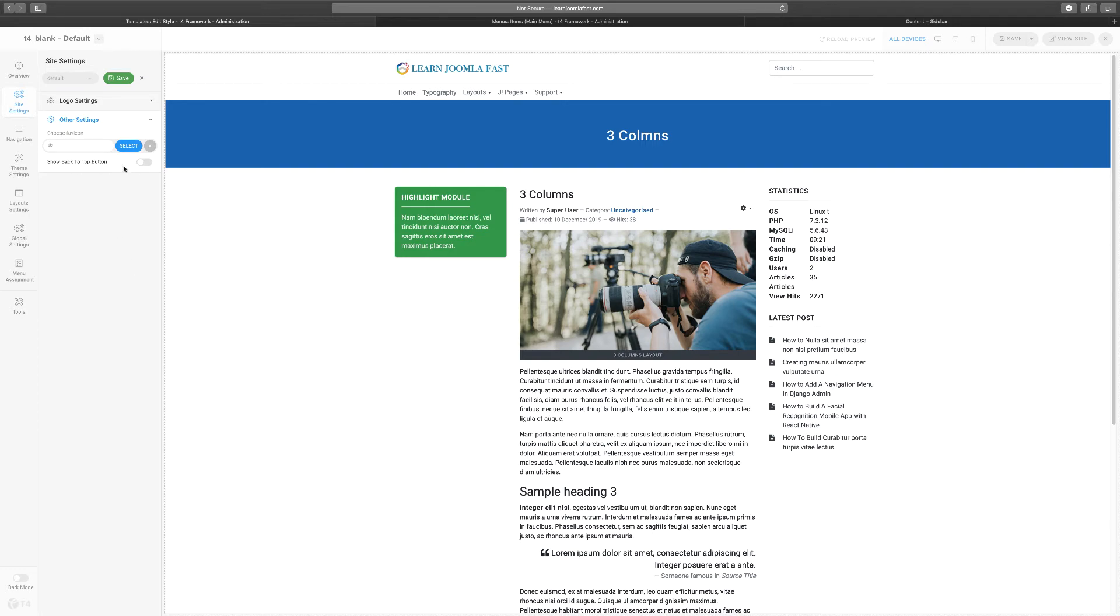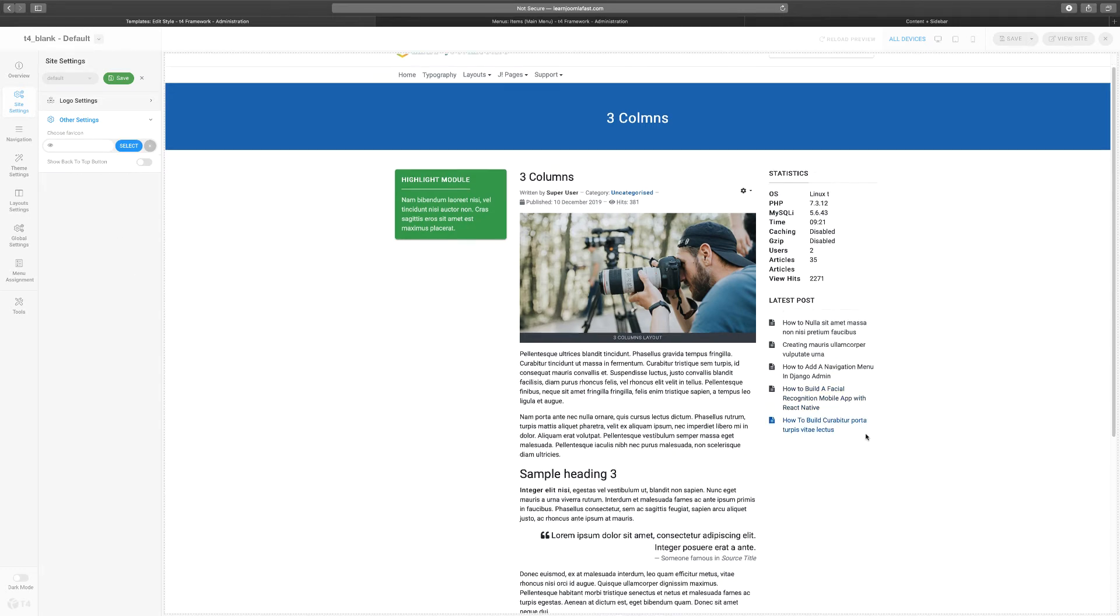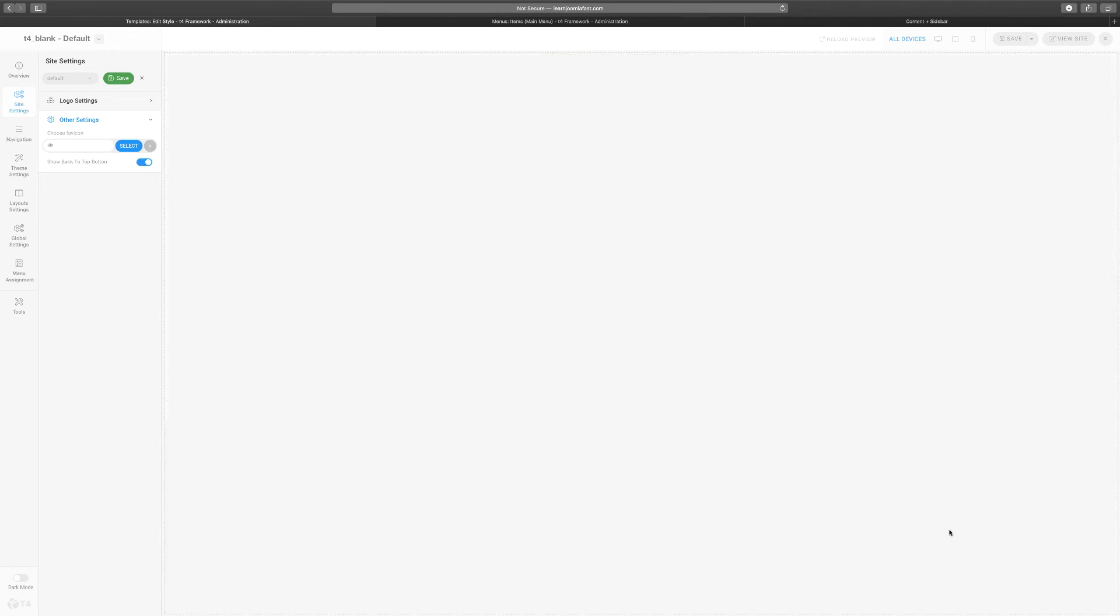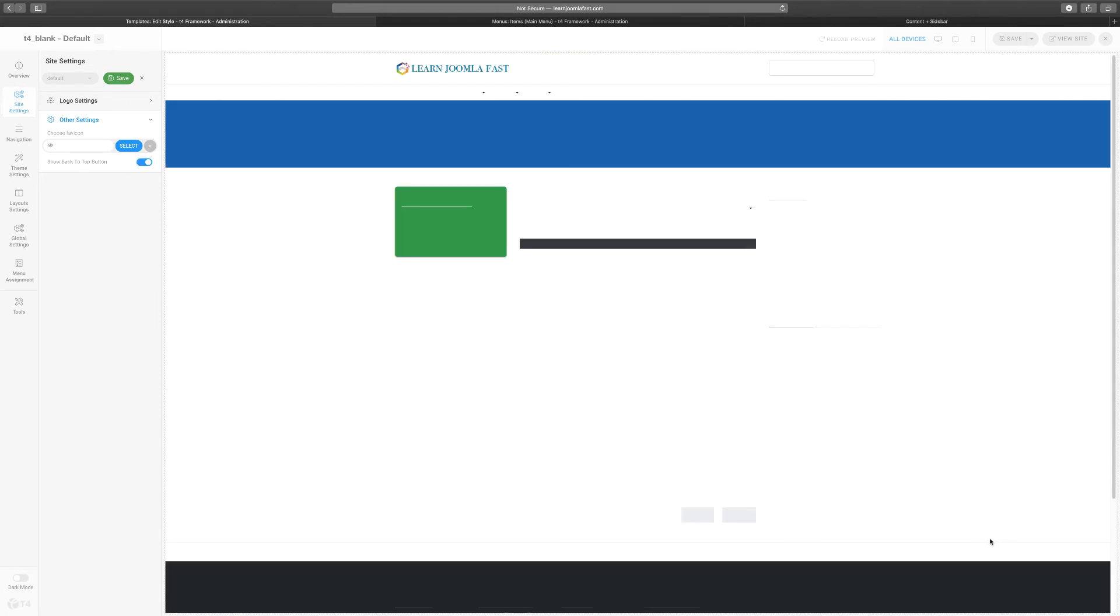You can show back to the top button. Do you want to show it? Right now it's not showing back to the top, so if I enable this it is going to show the back to the top button.